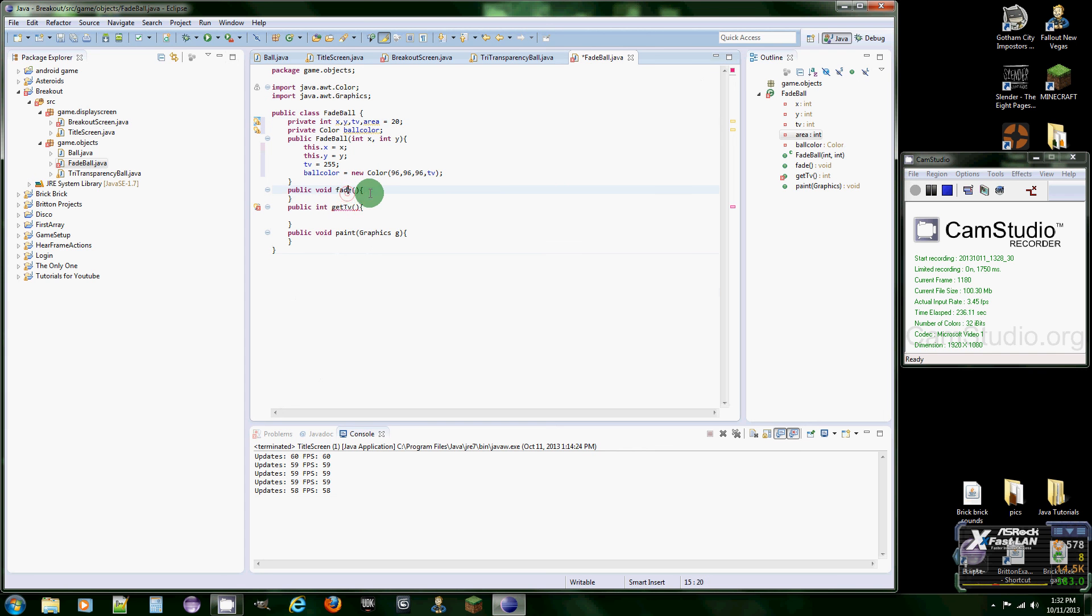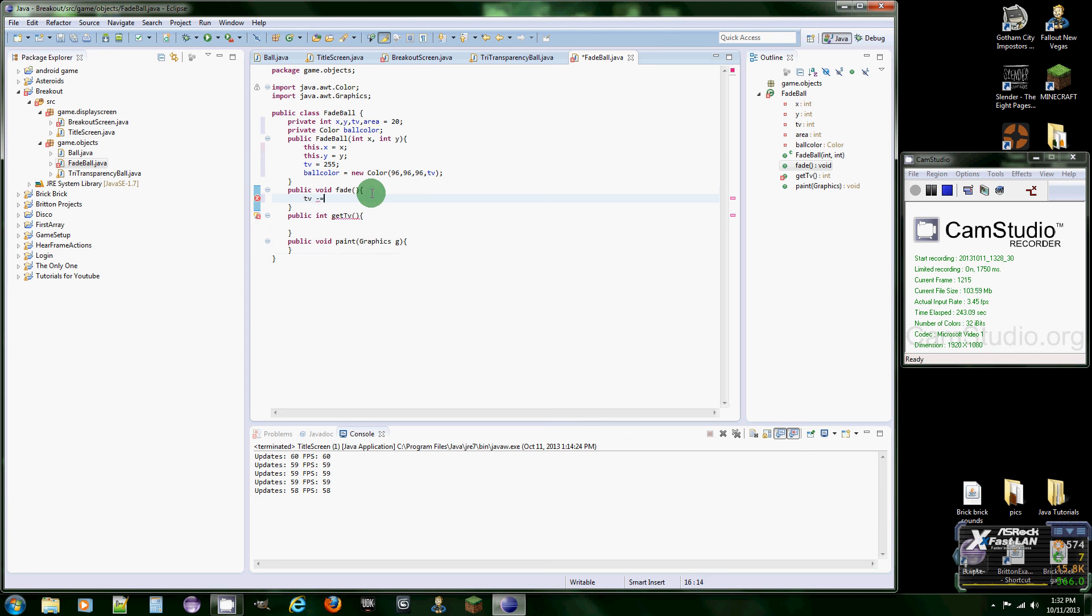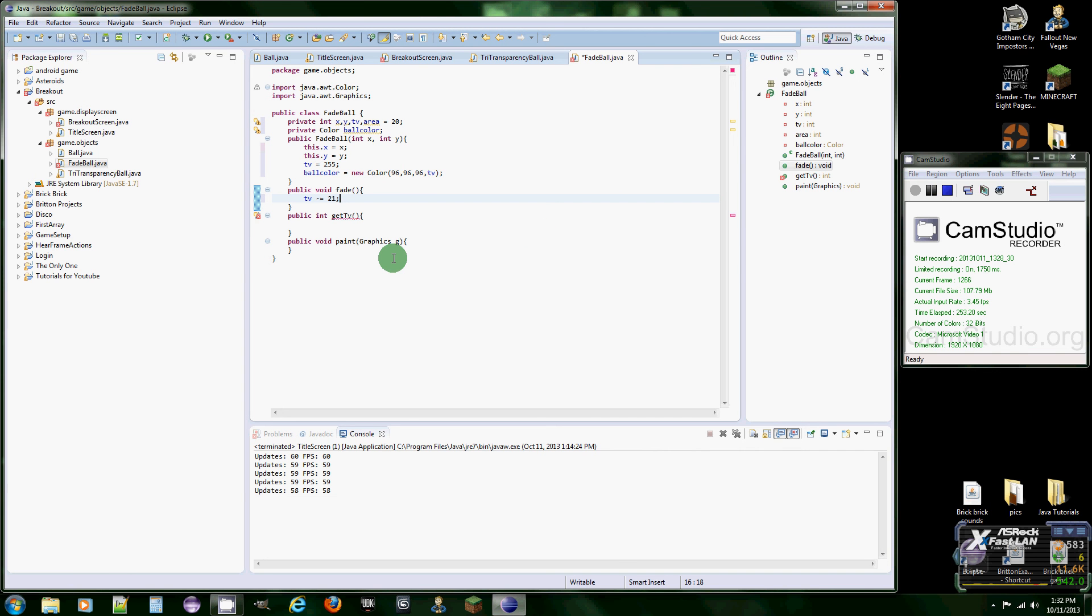Then fade, this method is going to be used to decrement the value of TV by 21. So every time we call this method it's going to decrease in transparency.